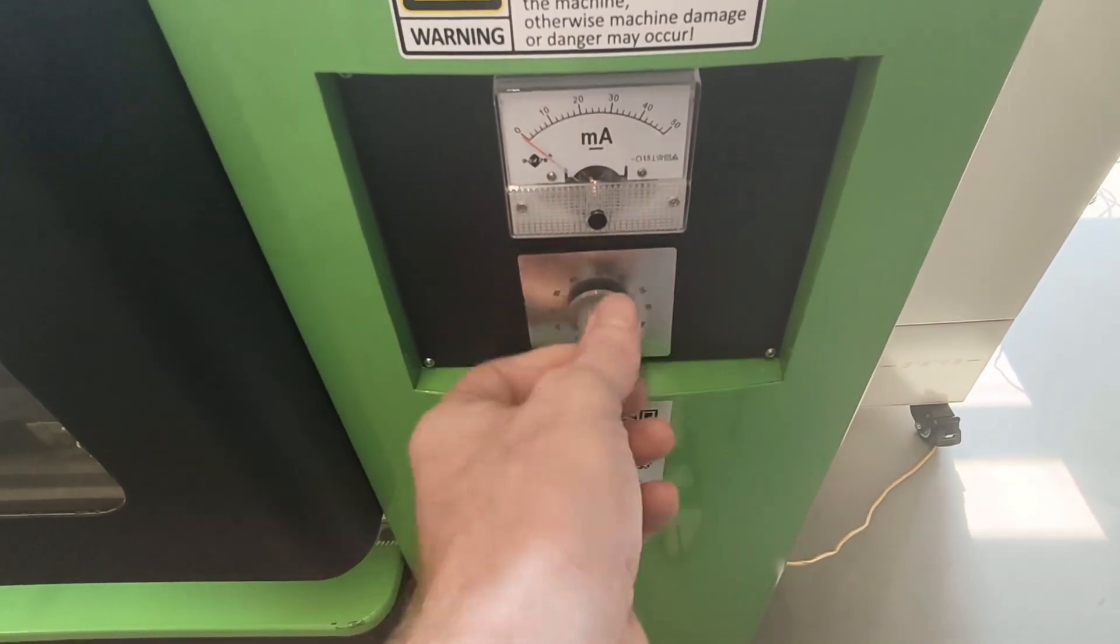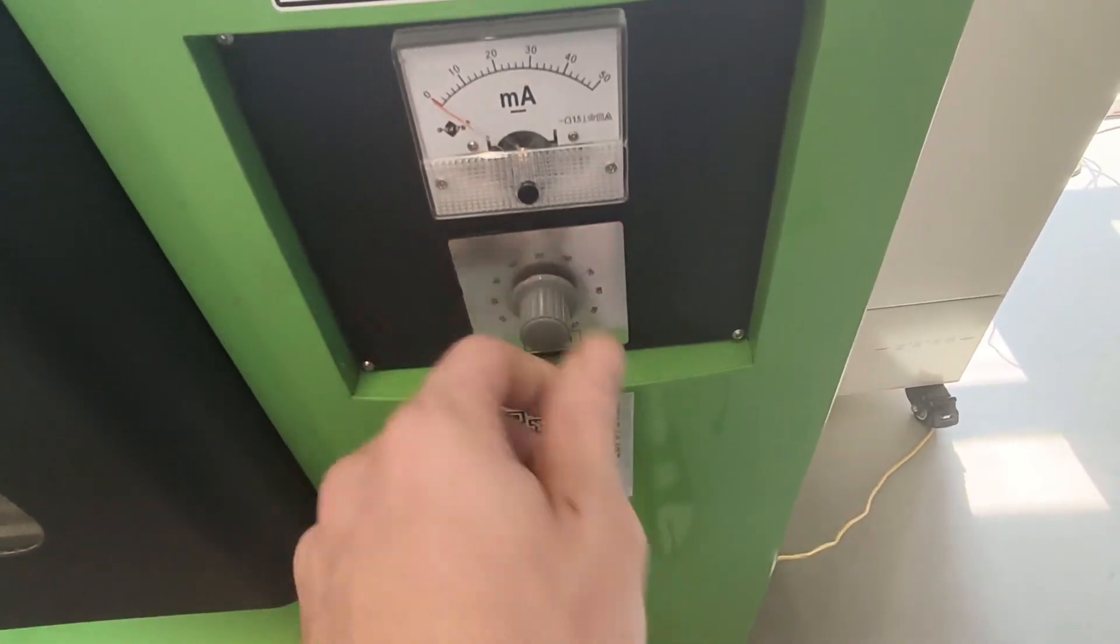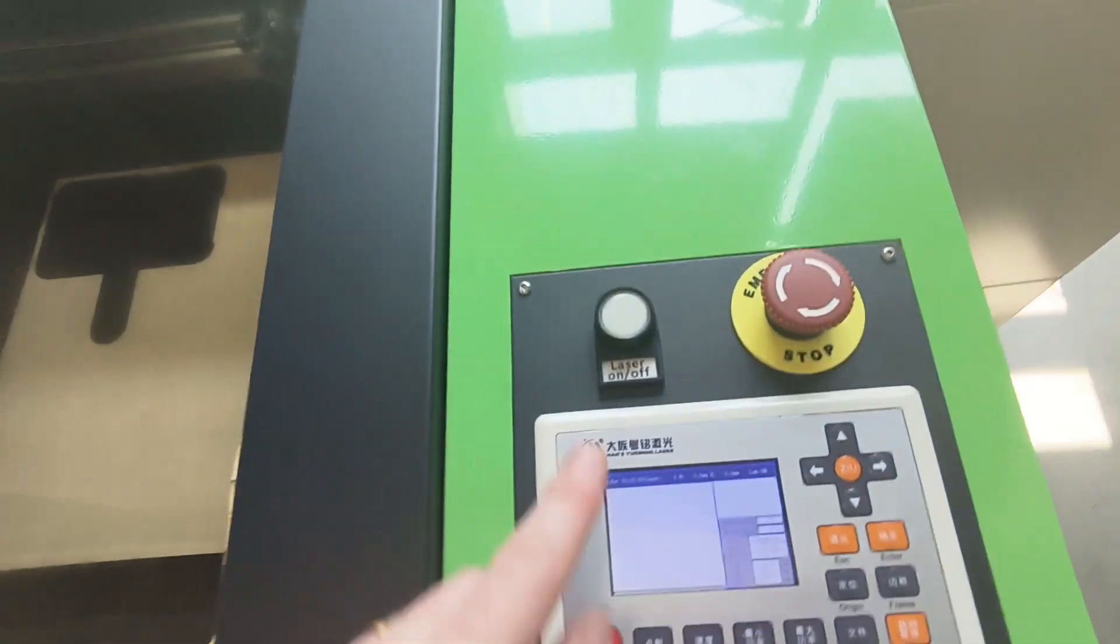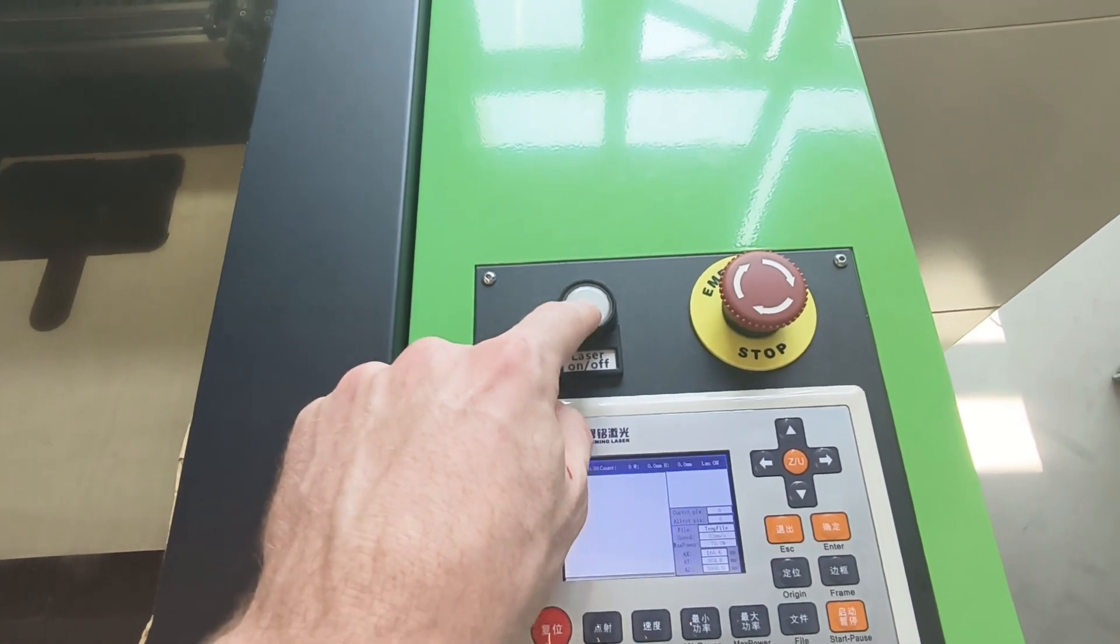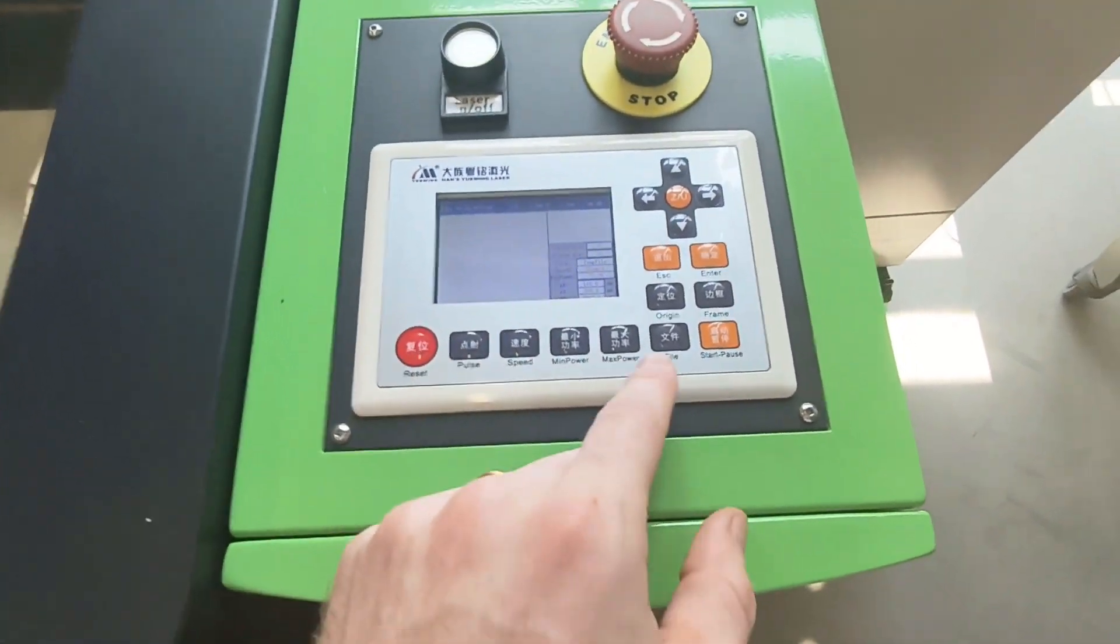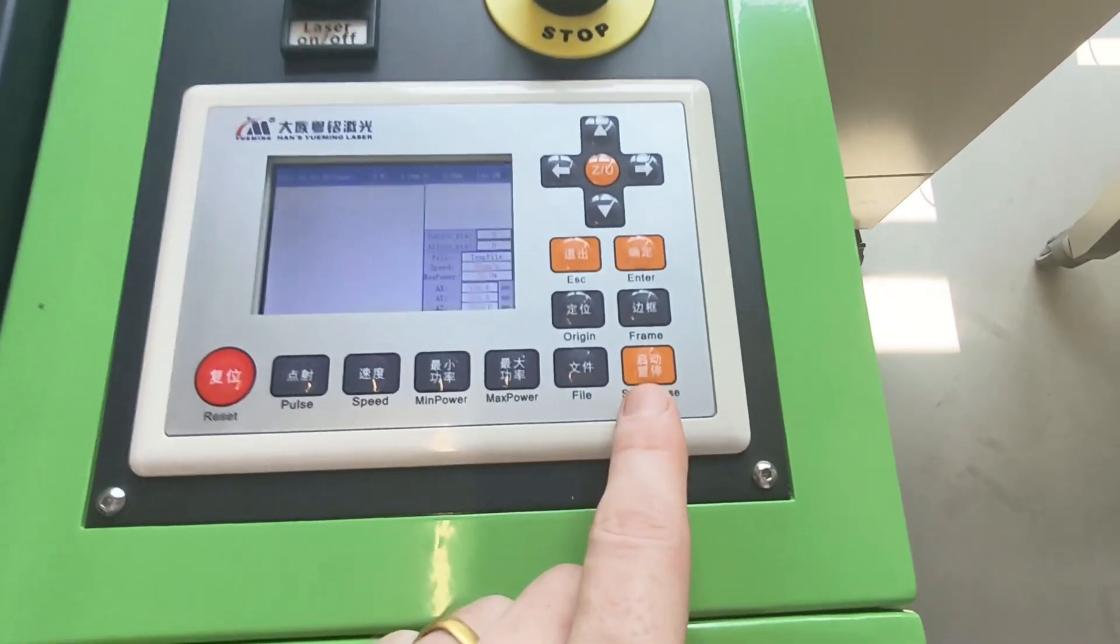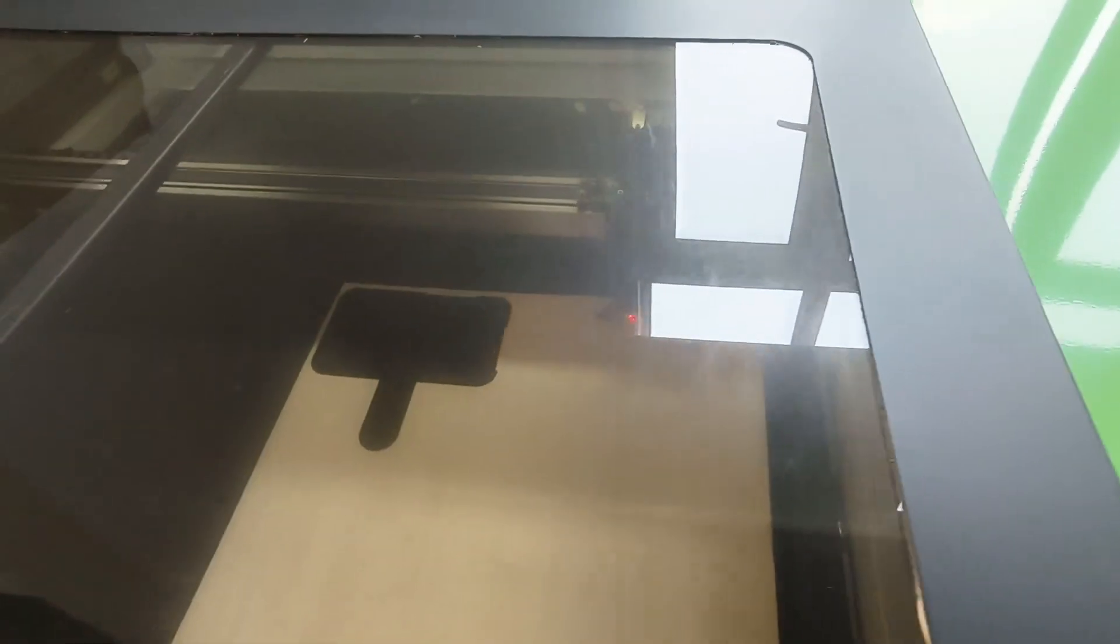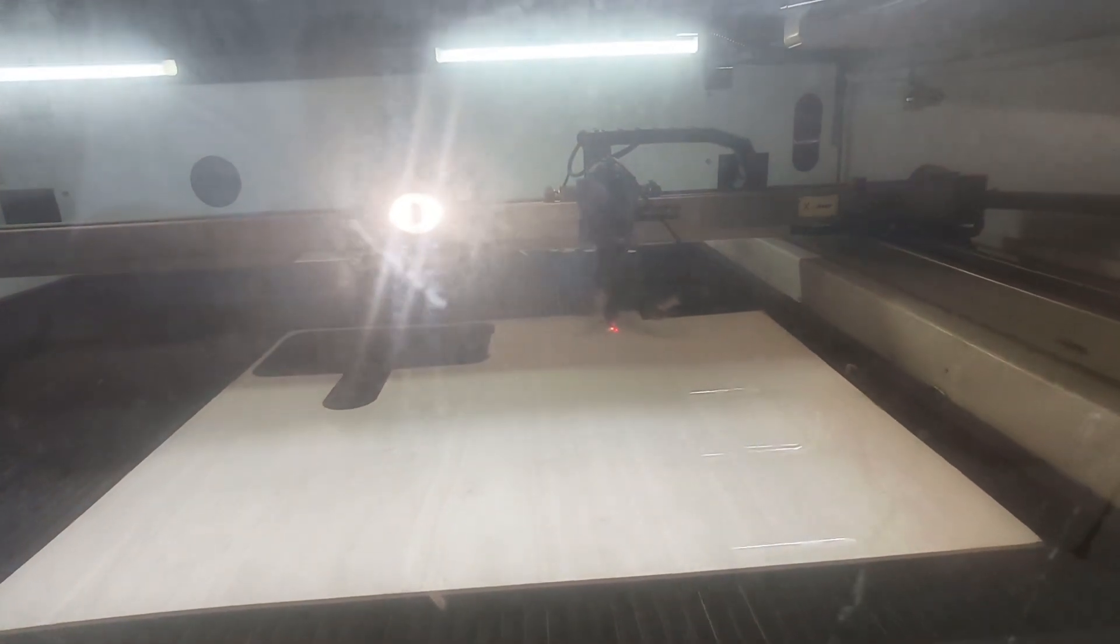After you're done you'll turn the power to zero. So just turn this all the way to the right. Then you can turn on the laser. And then you hit start. And you can see it's cutting there.